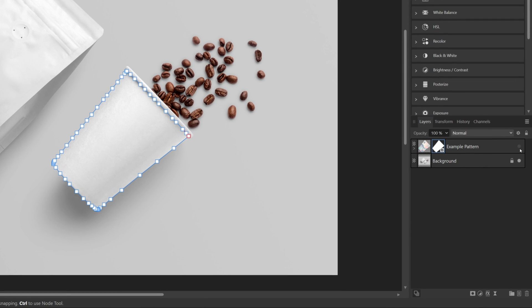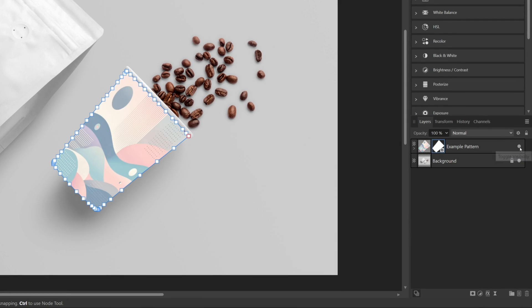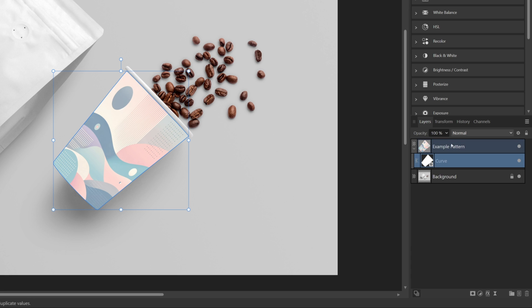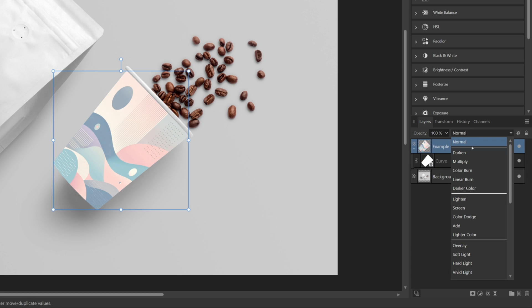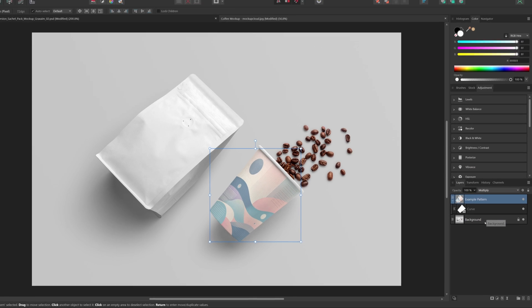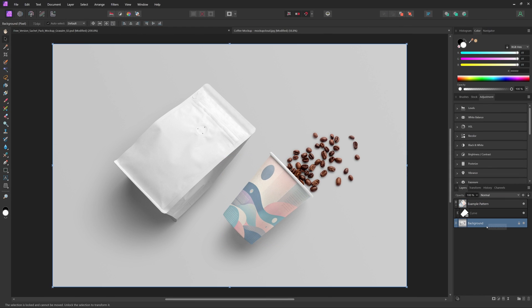Then we can show that layer and bring the opacity back up to 100% if you haven't already. Lastly, just come up to blend modes and select multiply. And once you've done that, you have created a manual mockup in Affinity Photo.